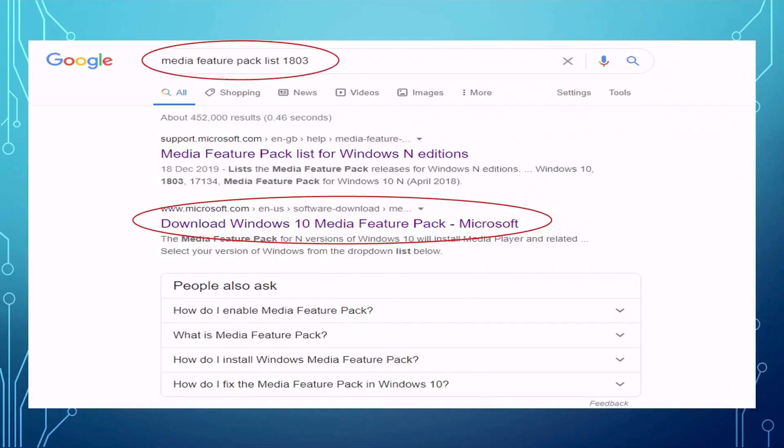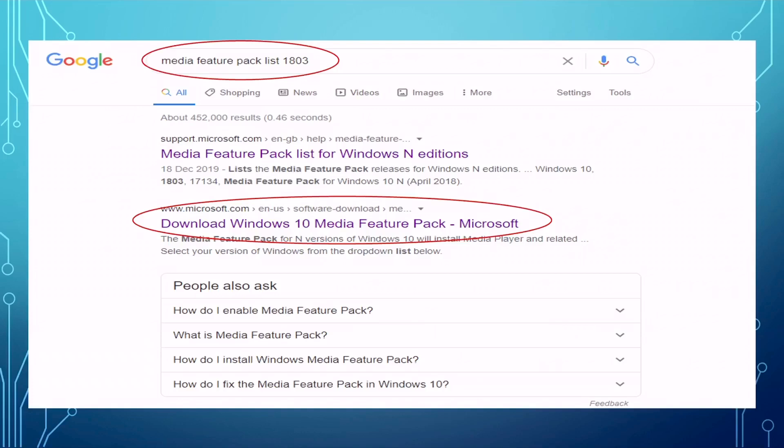After that, you go to Google to search for Media Feature Pack list 1803. This number is for my Windows. For your PC, you may have a different version. Please do remember to put the right one there. Then I can click download Windows 10 Media Feature Pack from the Microsoft official website. Do not go to a third party because they may have a virus or they may have an ad attached to that pack. Very careful with that.